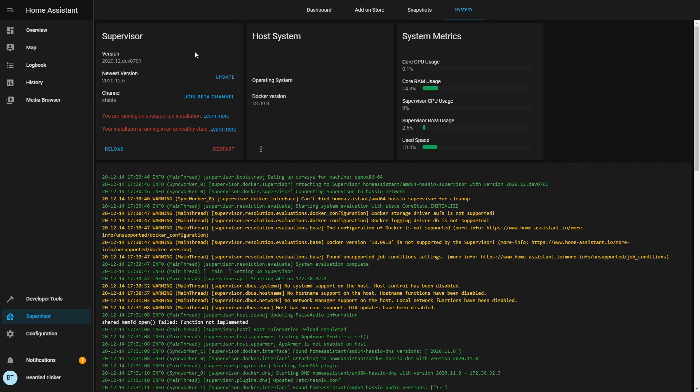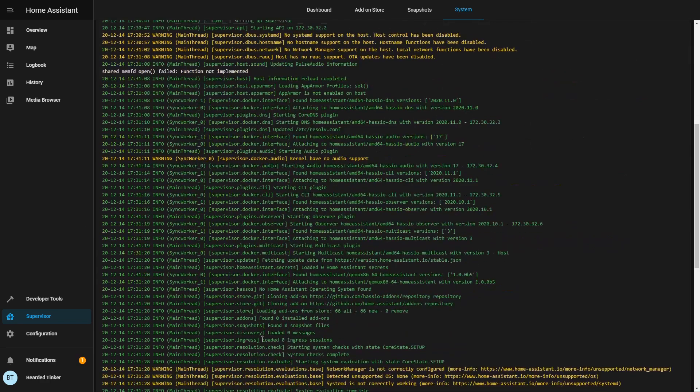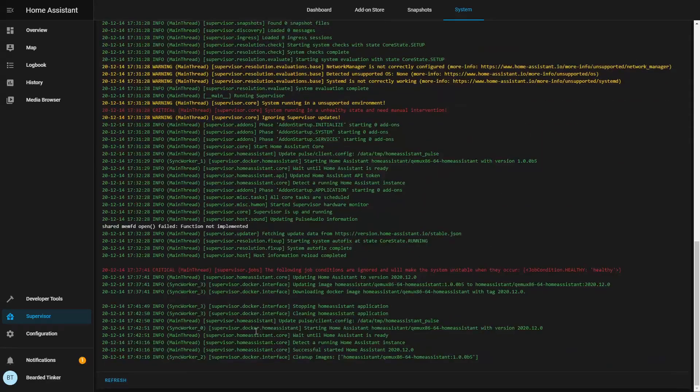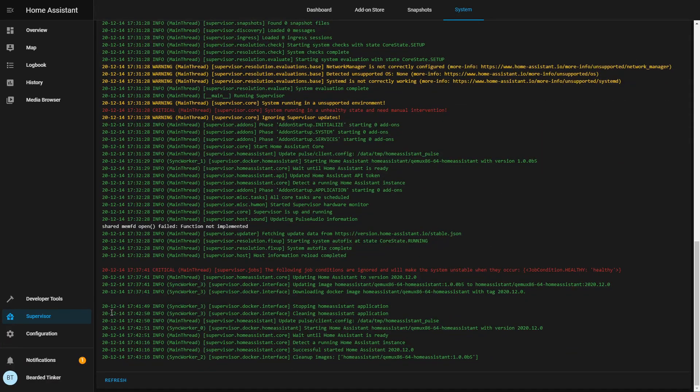But still, we were able to download this update and install it. But what if you have already installed home assistant supervised or HSIO package from Fredrik and want to update it, but you cannot since you are receiving those errors. Let me switch the system.